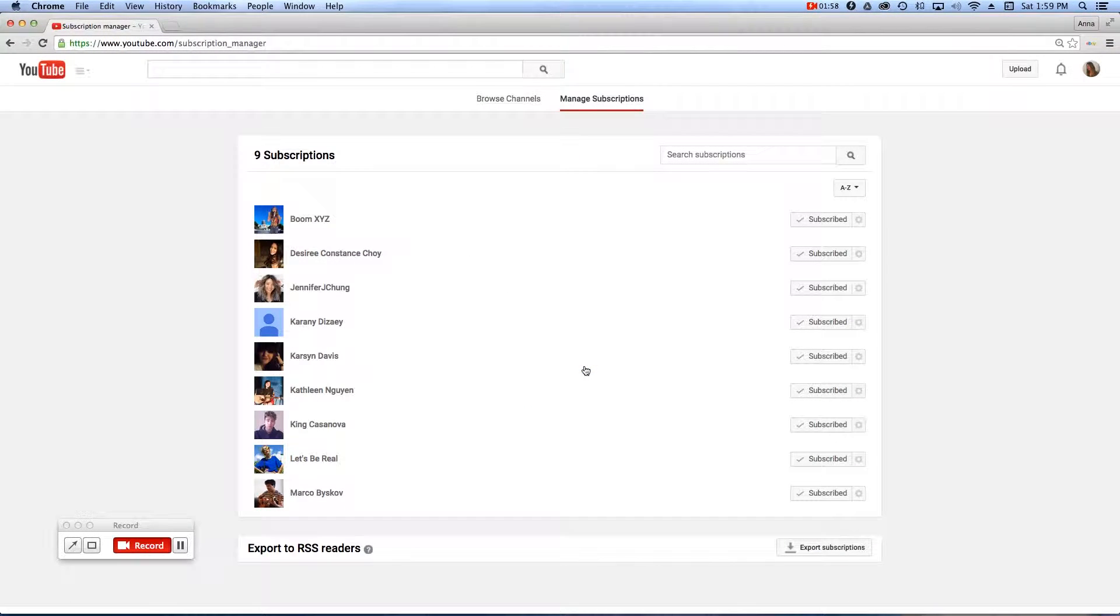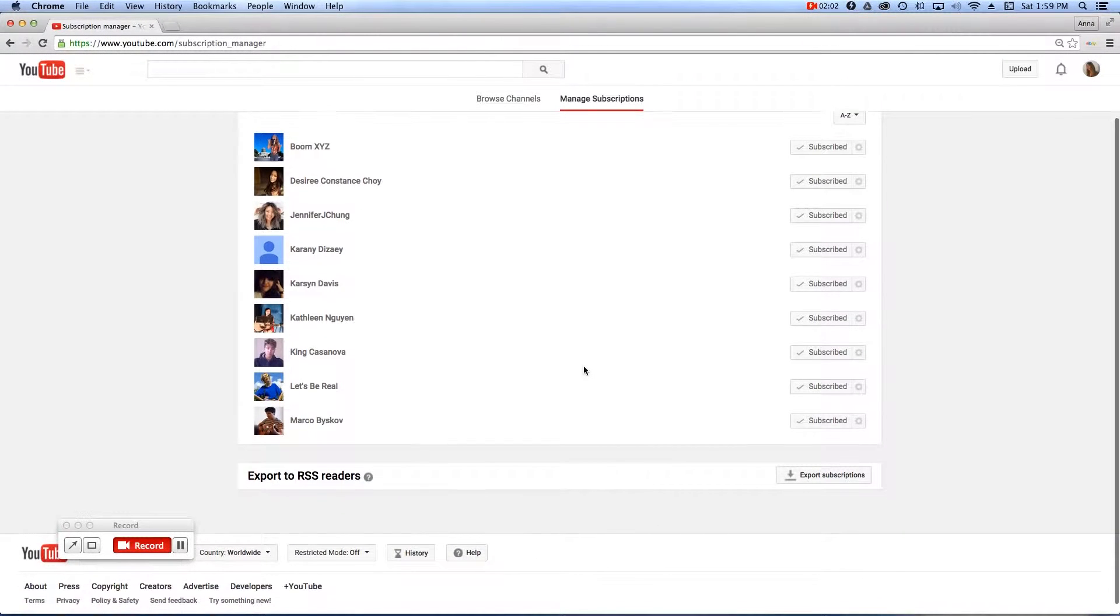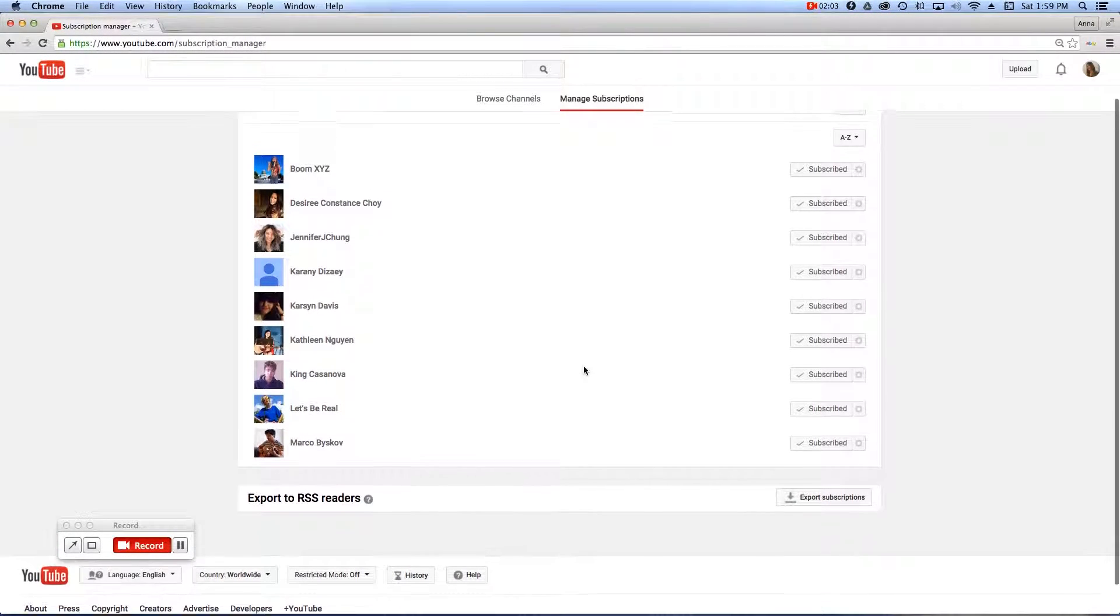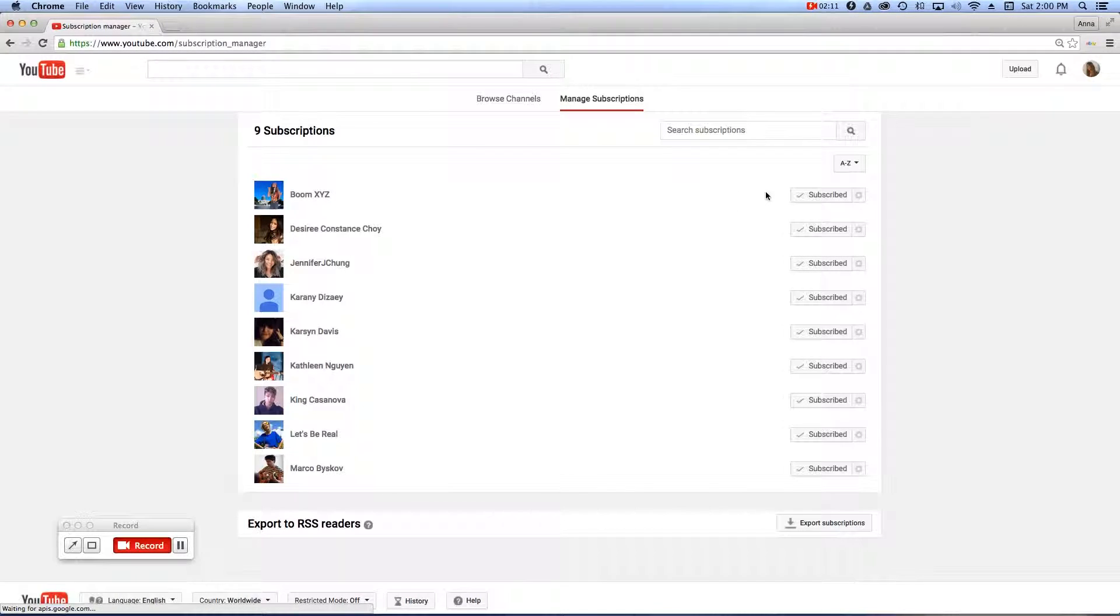Now, you're going to see a screen which will show you every YouTube channel that you've subscribed to. For the sake of this tutorial, you'll want to find Annalie Music, and then notice as you follow it to the right, there's a gear icon.